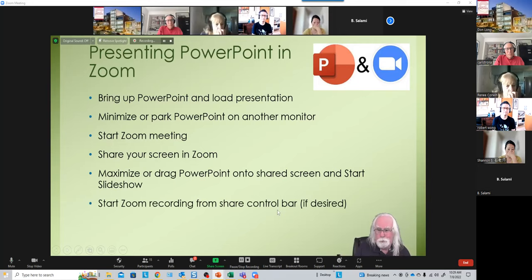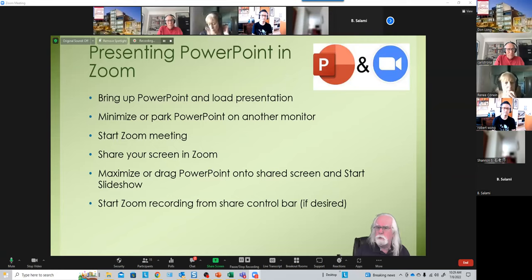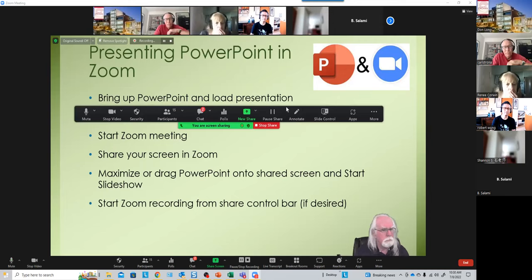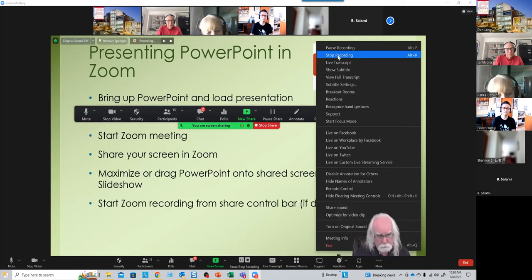If you want to record the session, you'll need to start your recording at this point. Since I'm already recording I don't have to do that, but once you've shared your screen you'll have a Zoom toolbar at the top of your screen. Go to the More menu on the far right and you can start your recording from there if you haven't already done so.